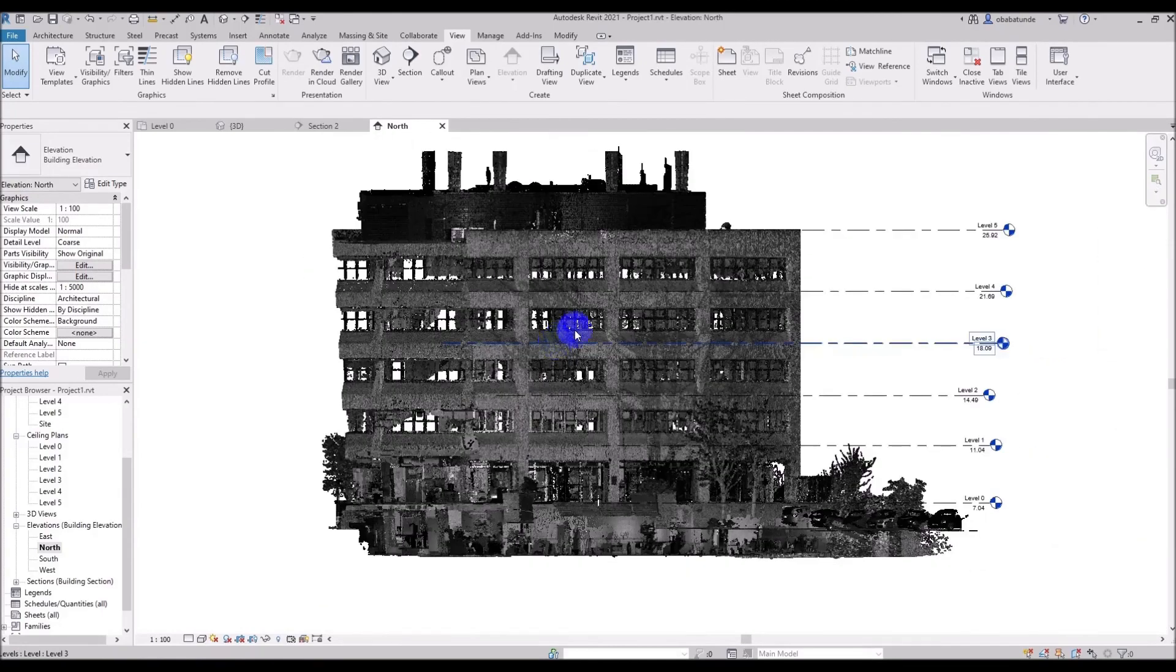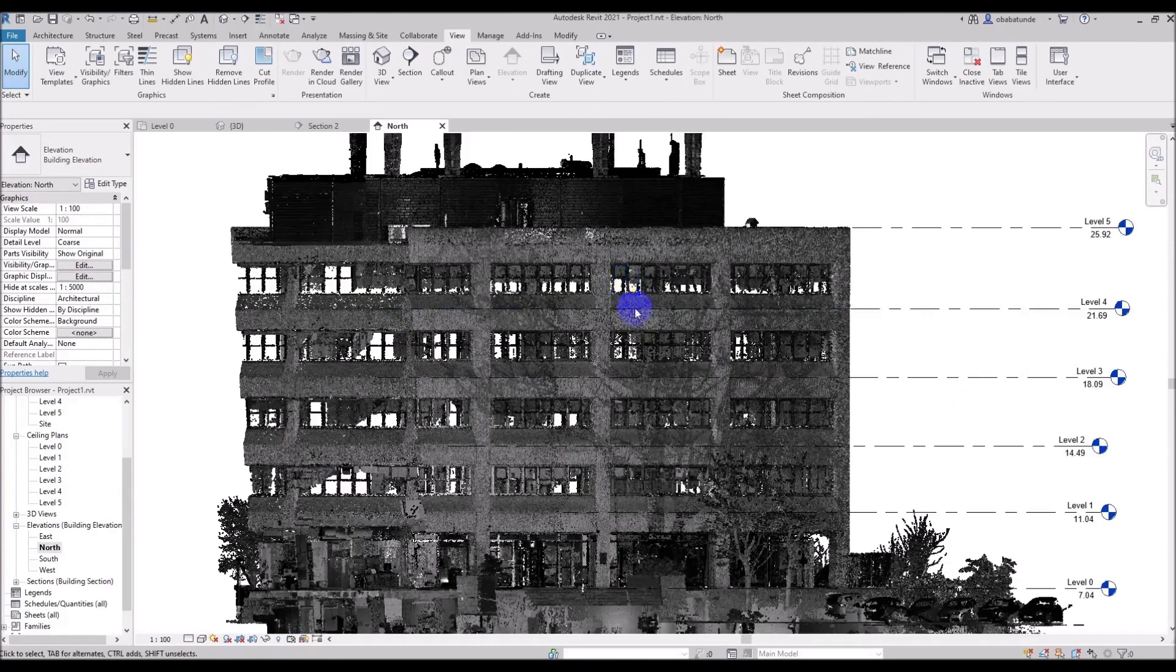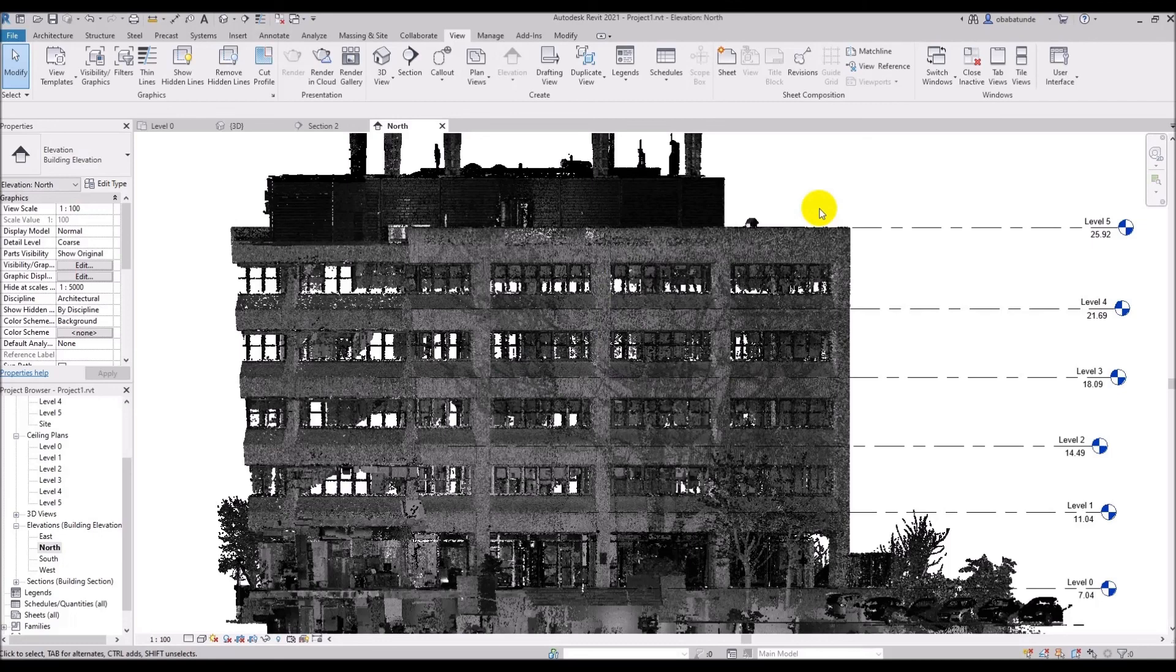In general we will be using a combination of all the tools and commands shown in this tutorial to find, hide and display what we are looking to model in the point cloud. This concludes part four of this tutorial. In part five we will start modelling elements in the point cloud. Thank you for watching and see you in the next part.